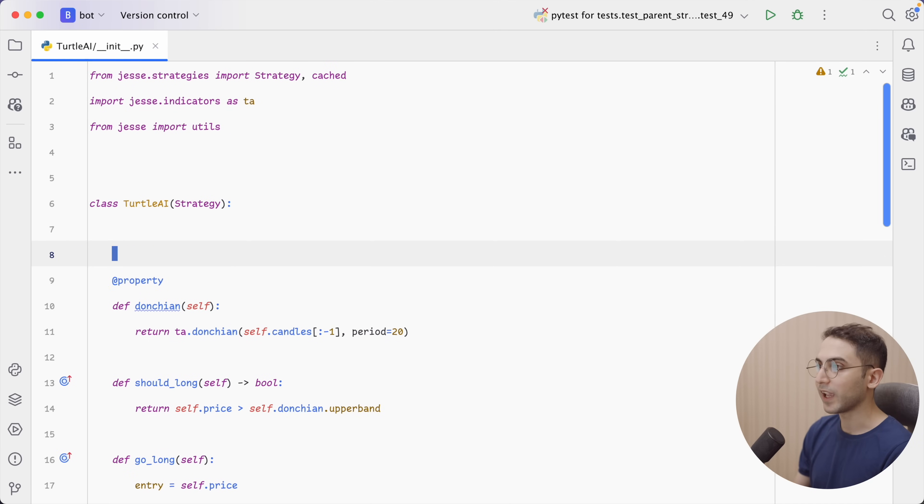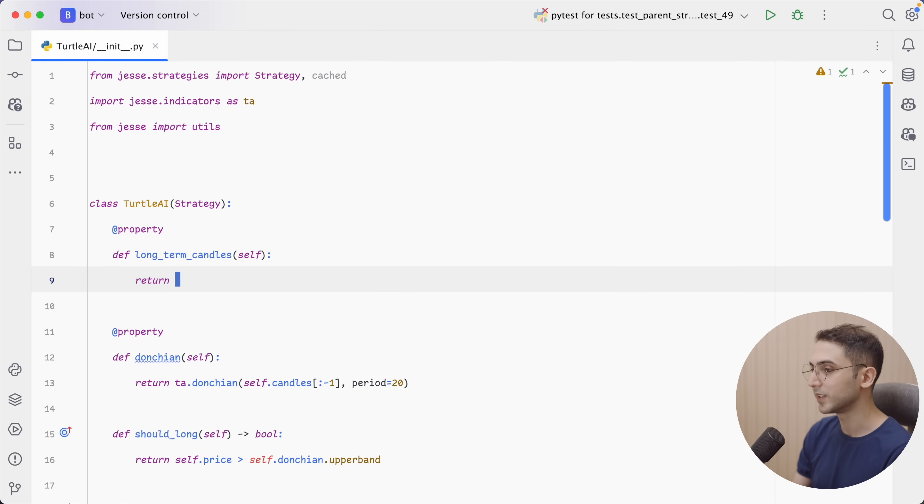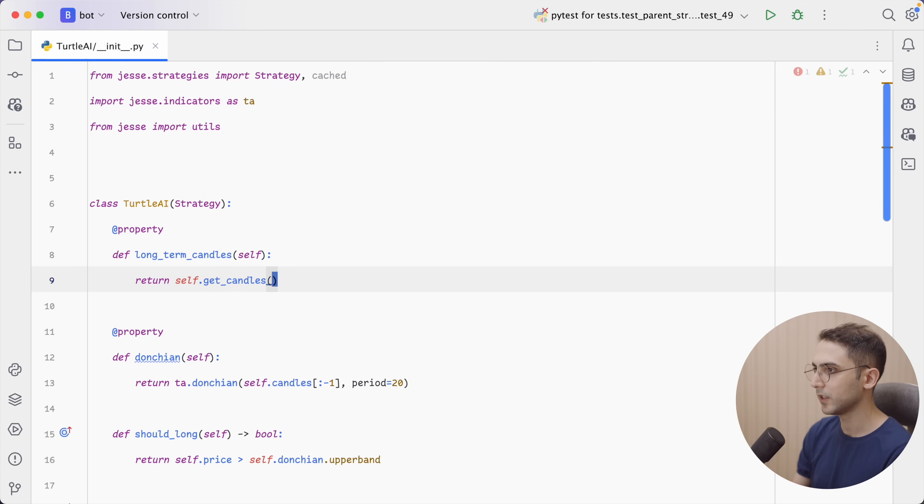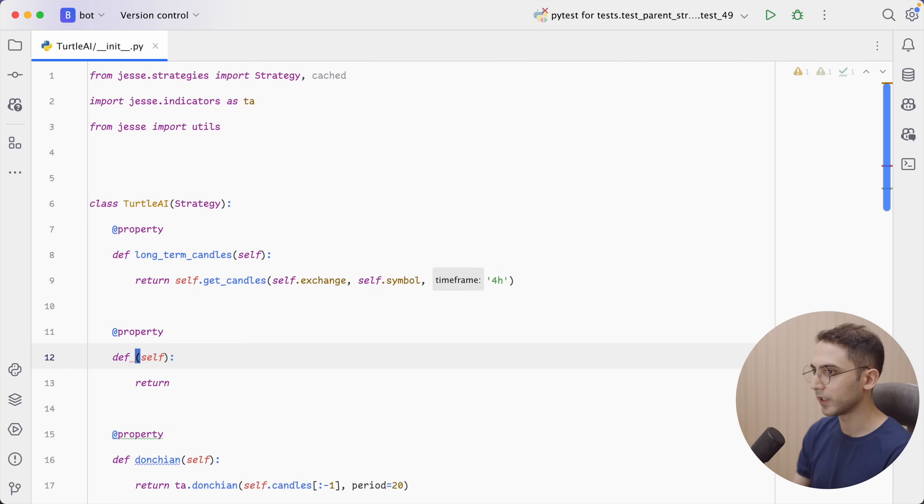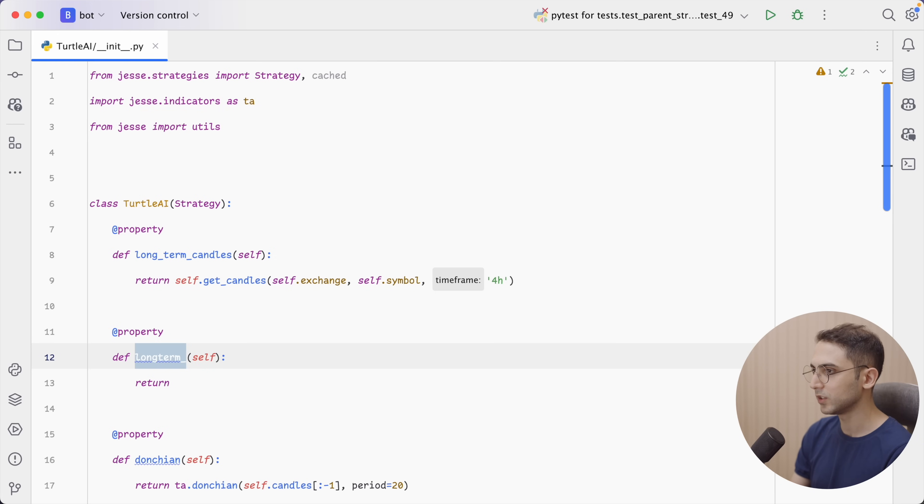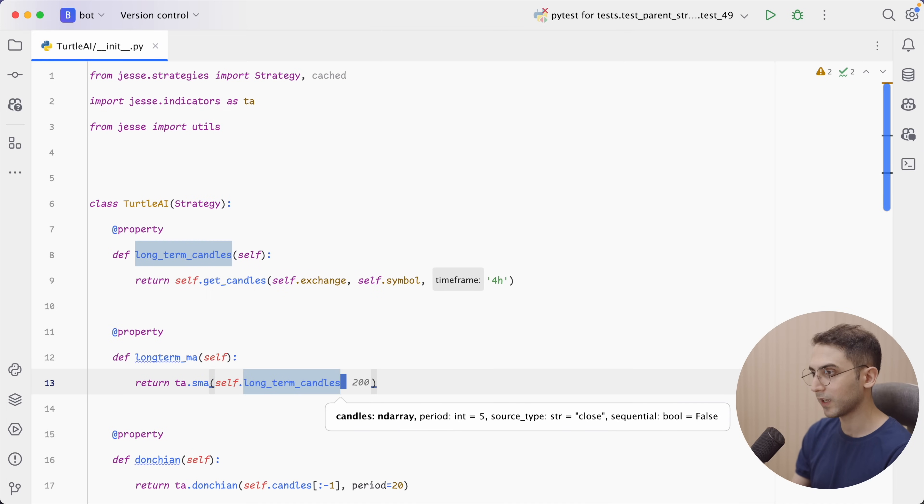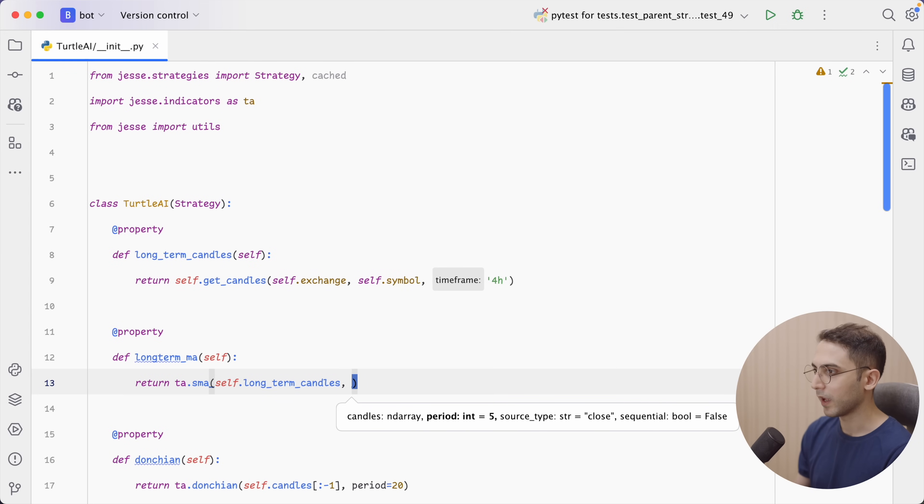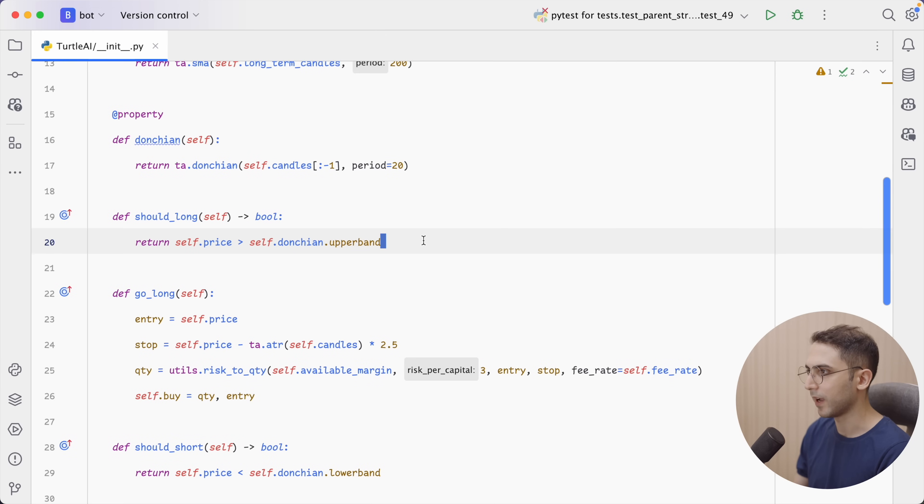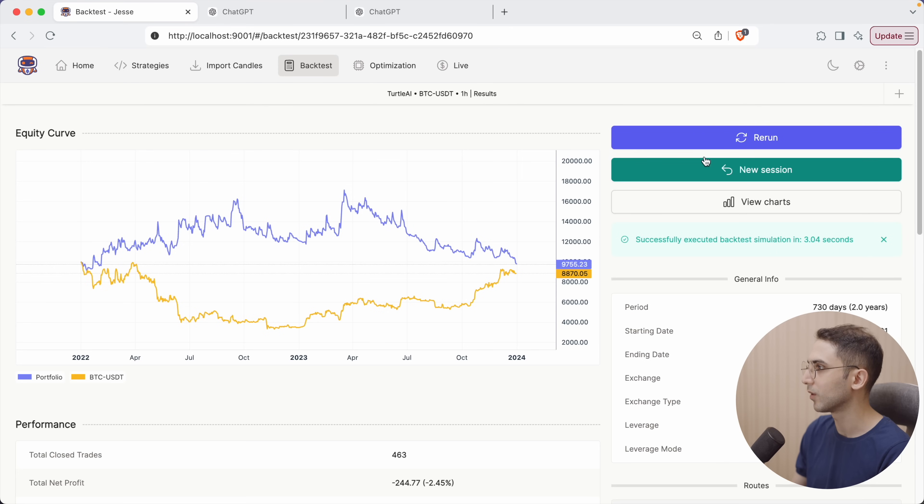So as I start coding these, the moving average actually worked well. Now, I want to use the moving average on a bigger time frame. So, first, let's define a new property and call it long-term candles, and in it, I'm going to return self get candles and pass the current exchange, the current symbol, and the four hours time frame. Now, let's define another one and call it long-term moving average, and I'm going to return TASMA of the long-term candles. So, instead of passing the current candles, I passed long-term candles. And as the period, I'm going to use 200. Now I'm going to come down and say, I want to open long positions when the current price is above the long-term moving average. And for short, I will do the opposite.